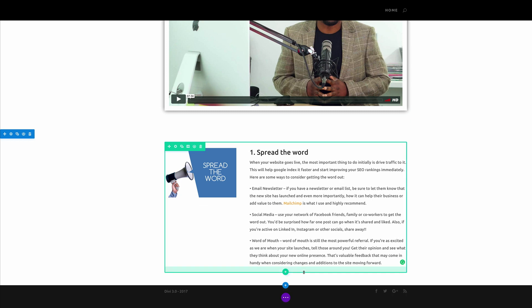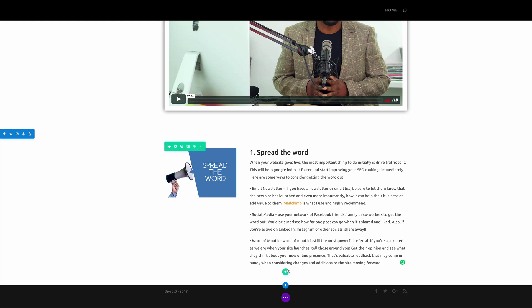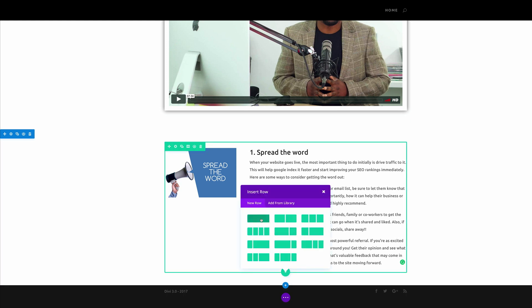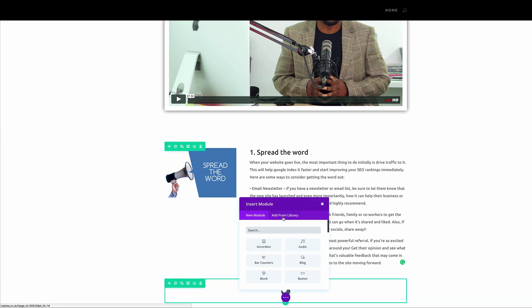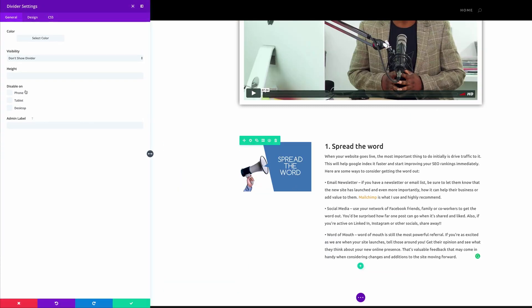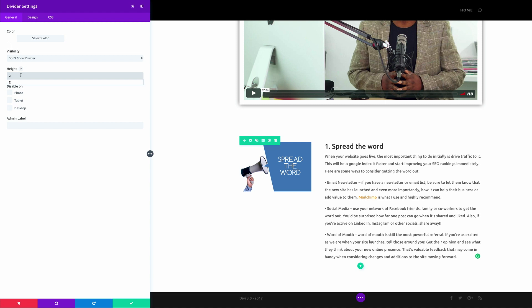So what I'm going to do next is I'm going to add a line which separates these tips. So I'm going to go ahead and click on insert row, single row, and this time it needs to be a divider.